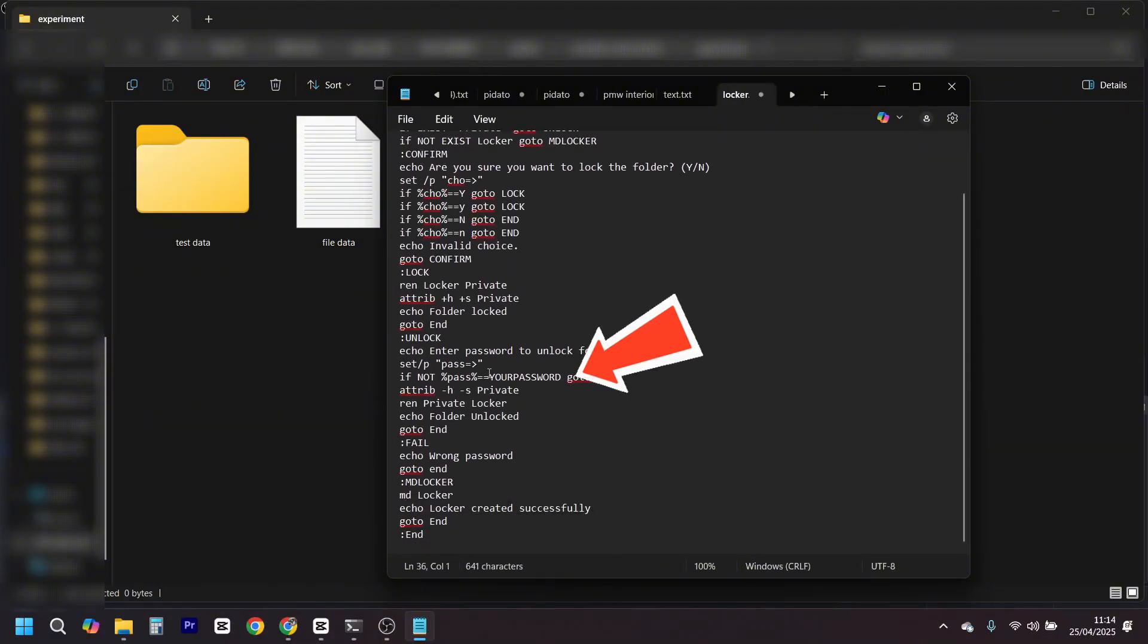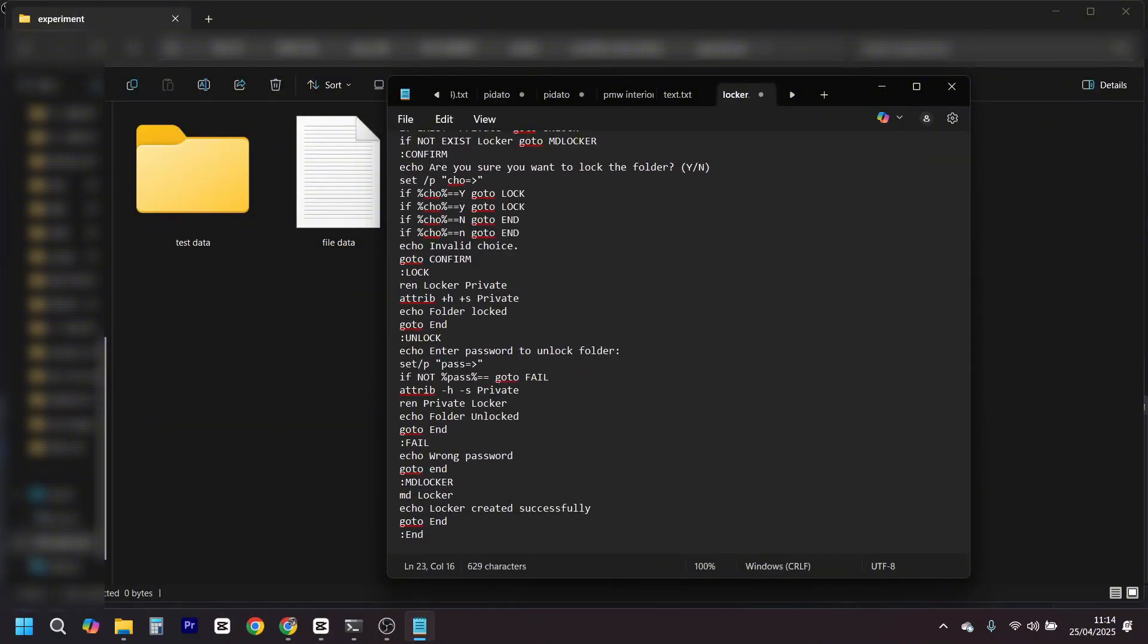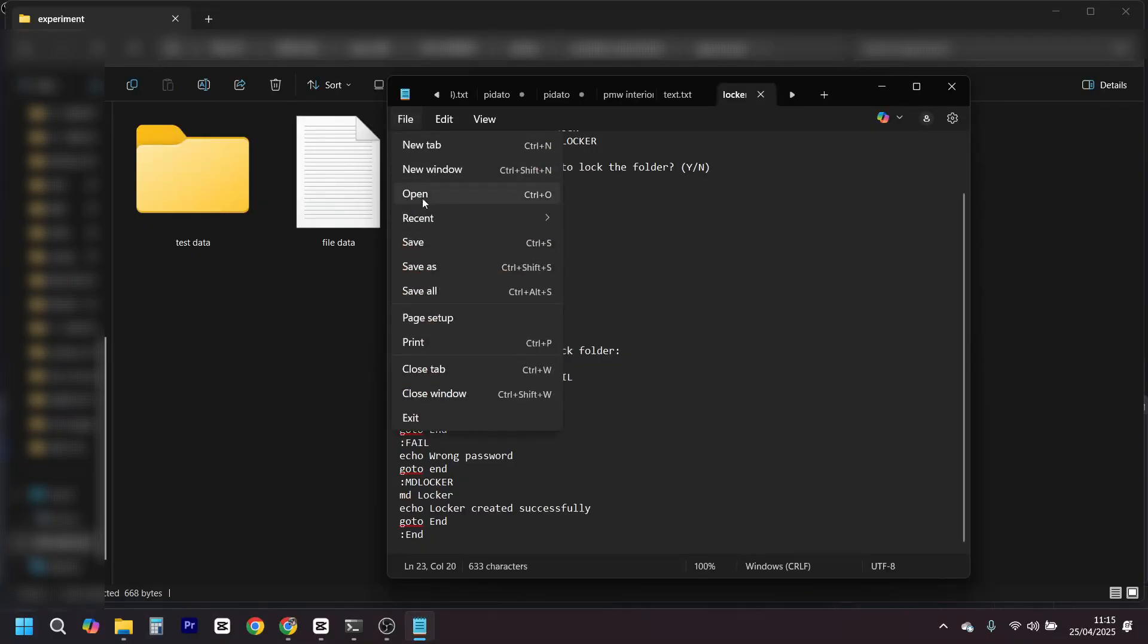Next, you just set your password in the script. Save it as .bat and double-click.